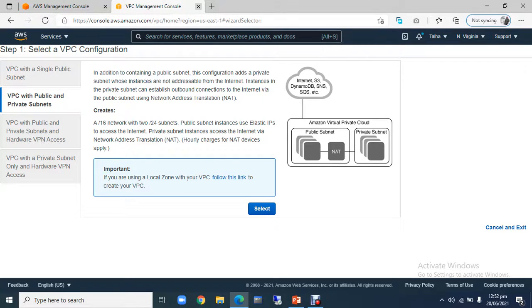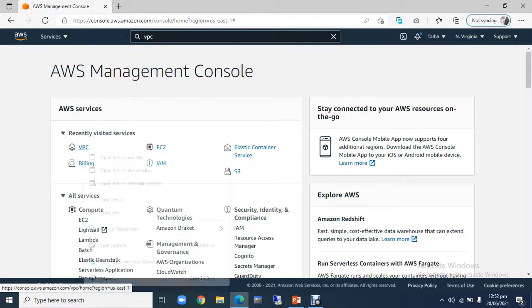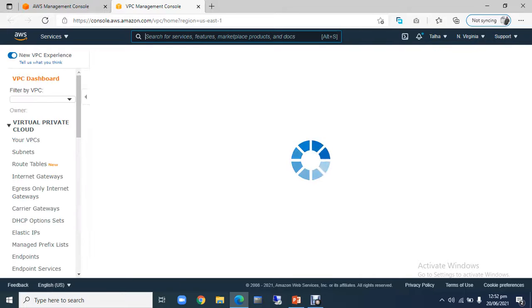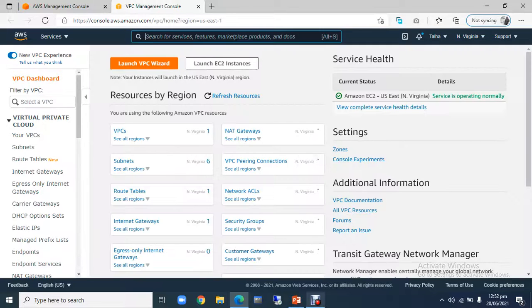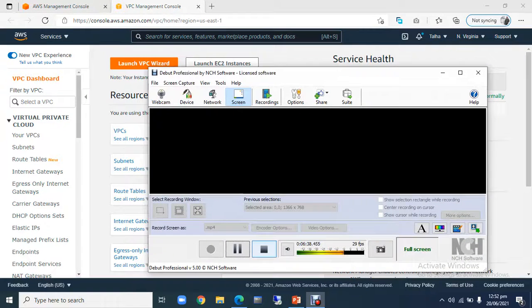So now we are going to our VPC dashboard. I will pause the video here. In the next video, we will continue.